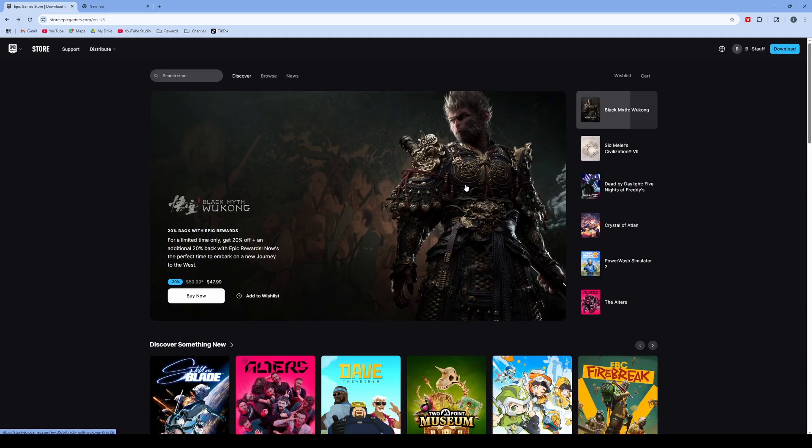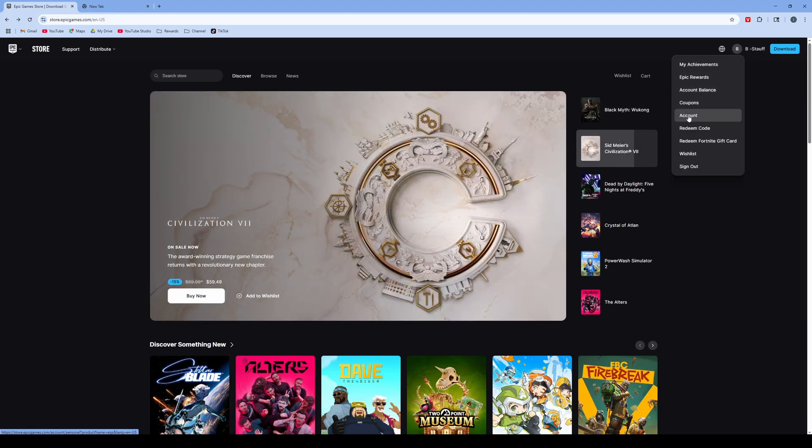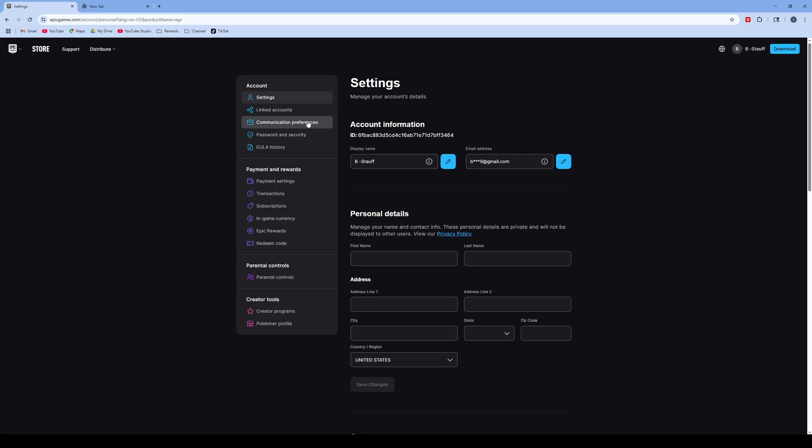If you haven't connected it yet or it didn't give you that option, go to the top right and click on your account name. Then click on account, and once you're in this account, click on linked accounts.